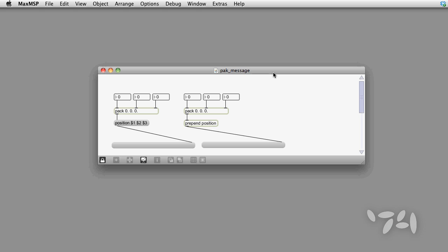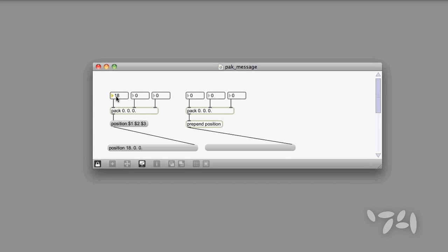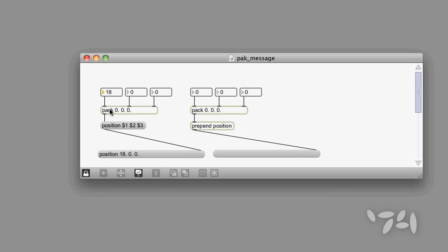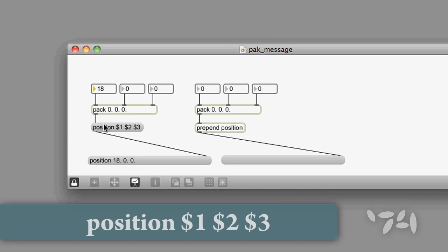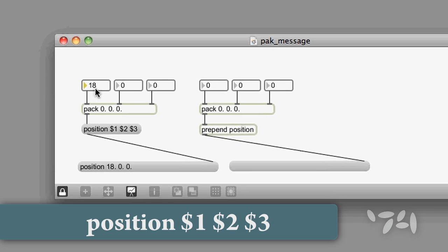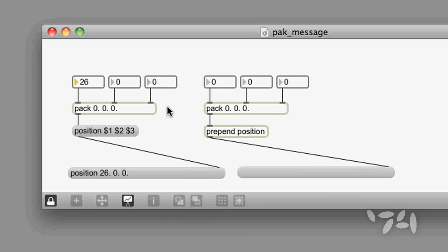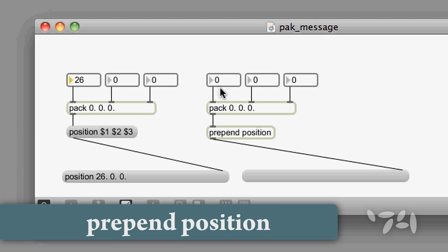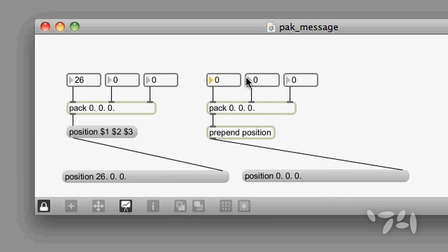I'm sure all of you have been in a situation like this. You need to make up a message with a lot of arguments to send along to another object. So you connect up a bunch of pack objects, message boxes, prepend objects, and everything, in order to get the message out.